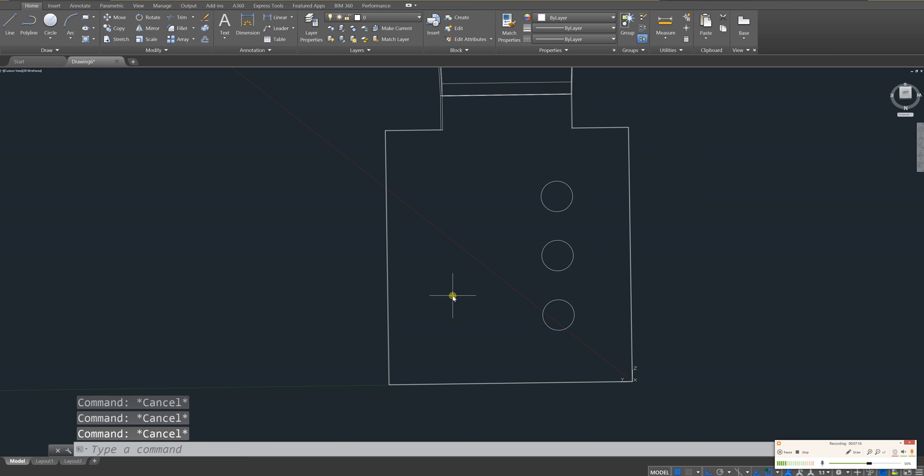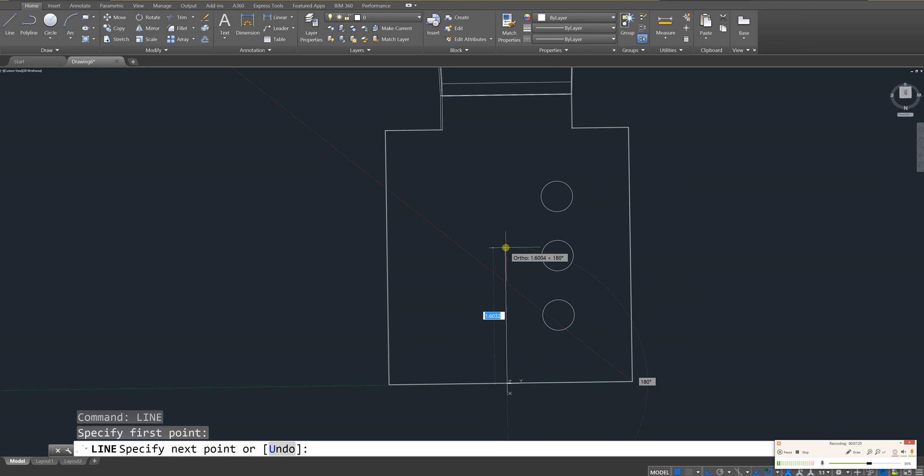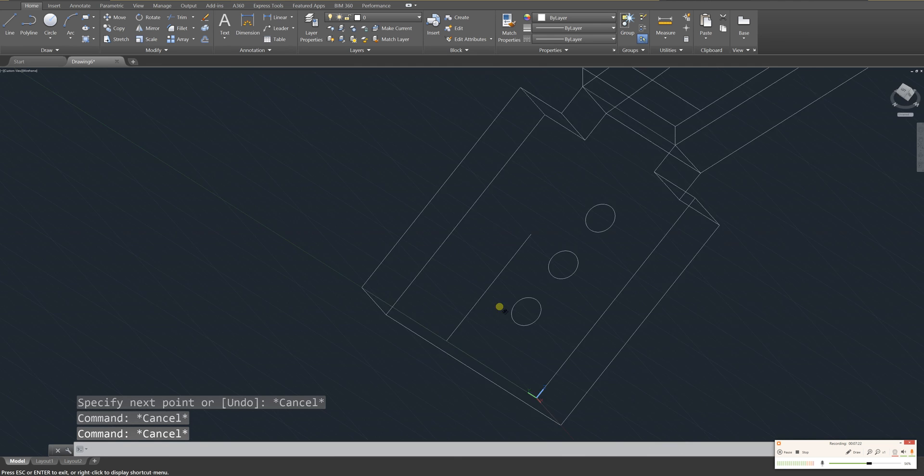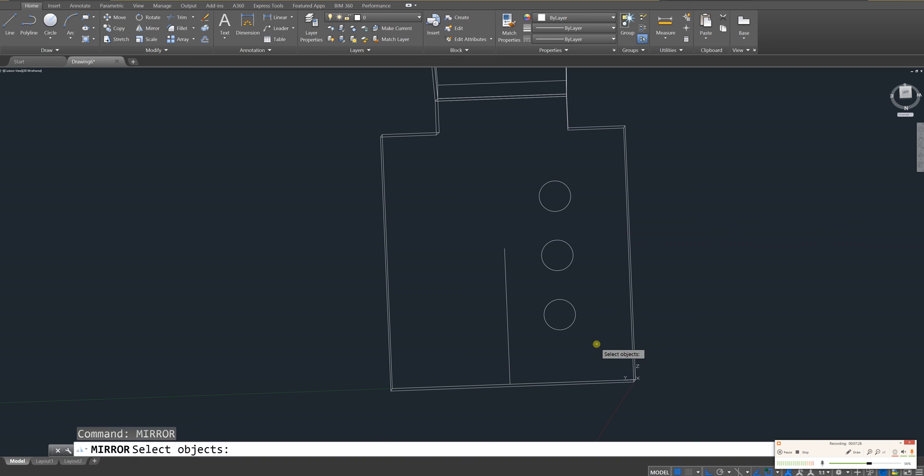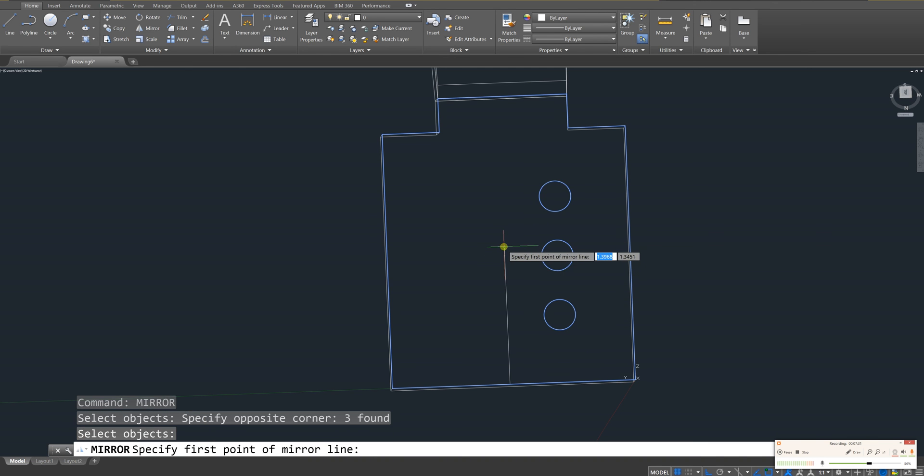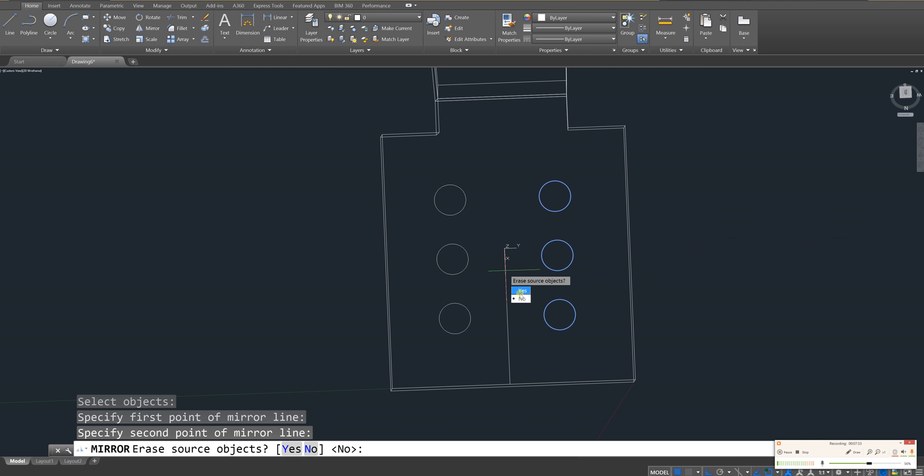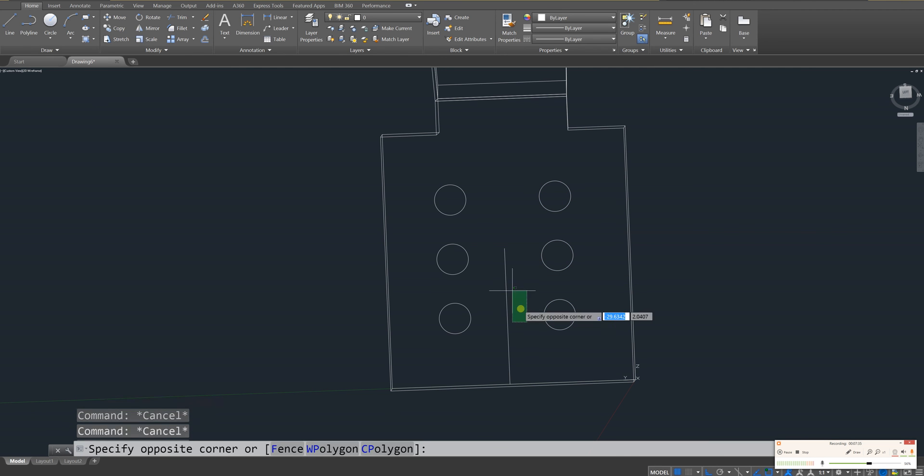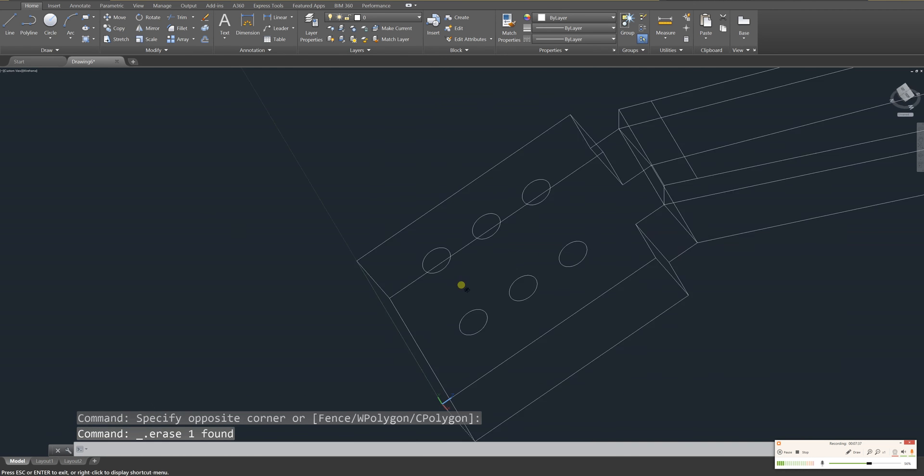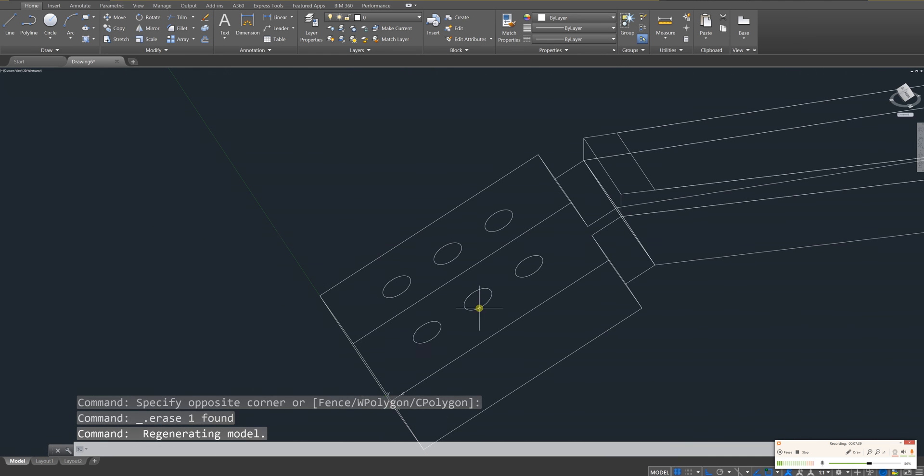I'm going to use the line tool and I'm going to draw a line down the center. Like that. And then I'm going to use the mirror tool. I'm going to select these three circles and then I'm going to select that line and I'm going to mirror them over. So that's looking really good.